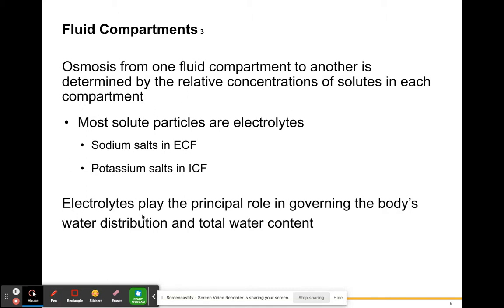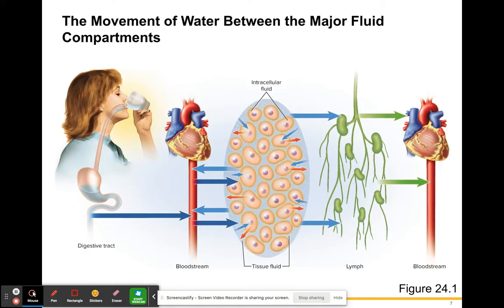Electrolytes are essentially salts — sodium and potassium are electrolytes. Electrolytes play the principal role in governing the body's water distribution and total water content. If you have electrolyte imbalances, that is going to affect how water is distributed in the body and how much water your body retains or eliminates.